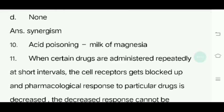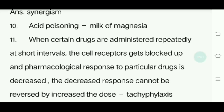Eleventh question: When certain drugs are administered repeatedly at short intervals, the cell receptors get blocked up and the pharmacological response to that particular drug is decreased. This decreased response cannot be reversed by increasing the dose. What is the name of this phenomenon?